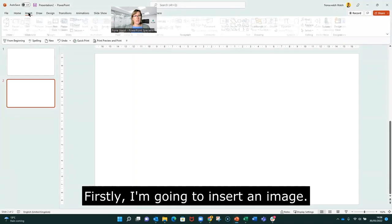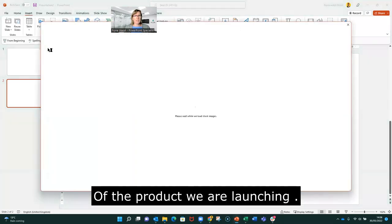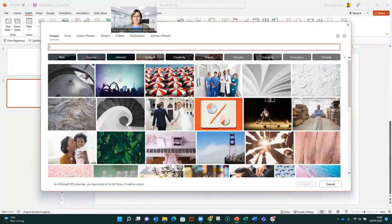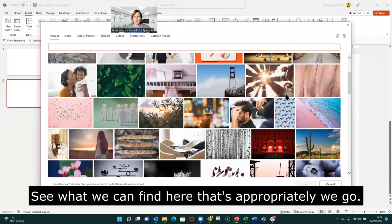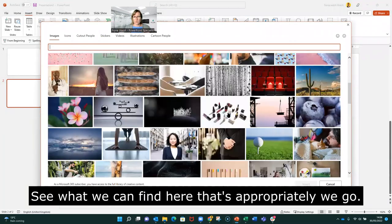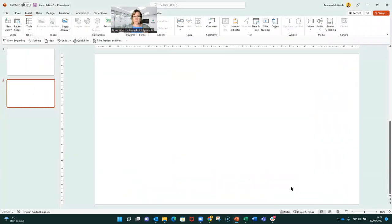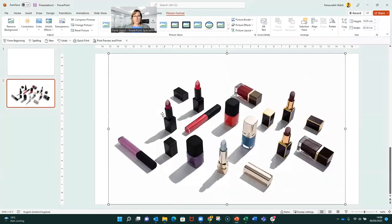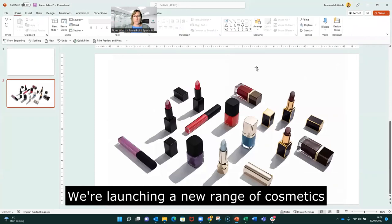So firstly, I'm going to insert an image, let's say of the product we're launching. Let's see what we can have here. It's appropriate. Here we go. We're launching a new range of cosmetics.